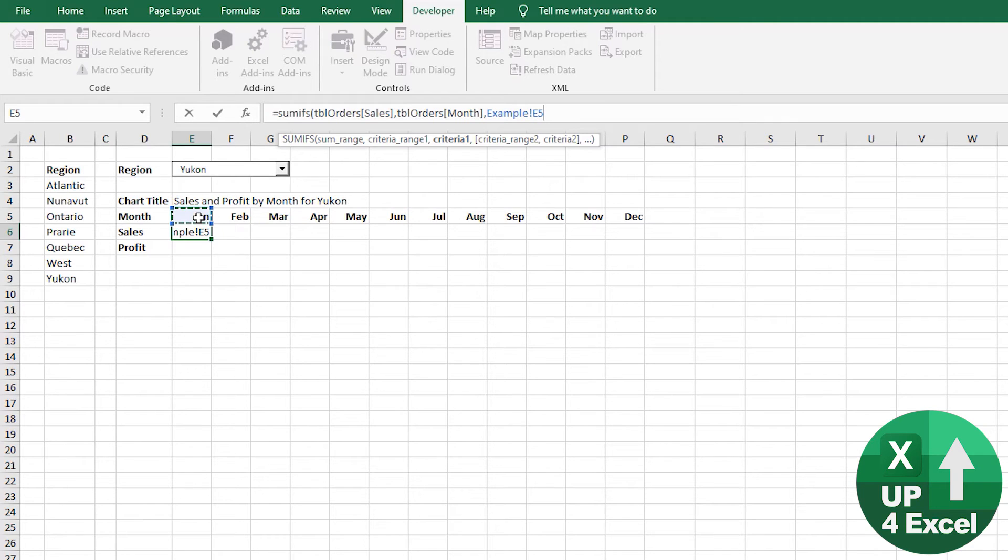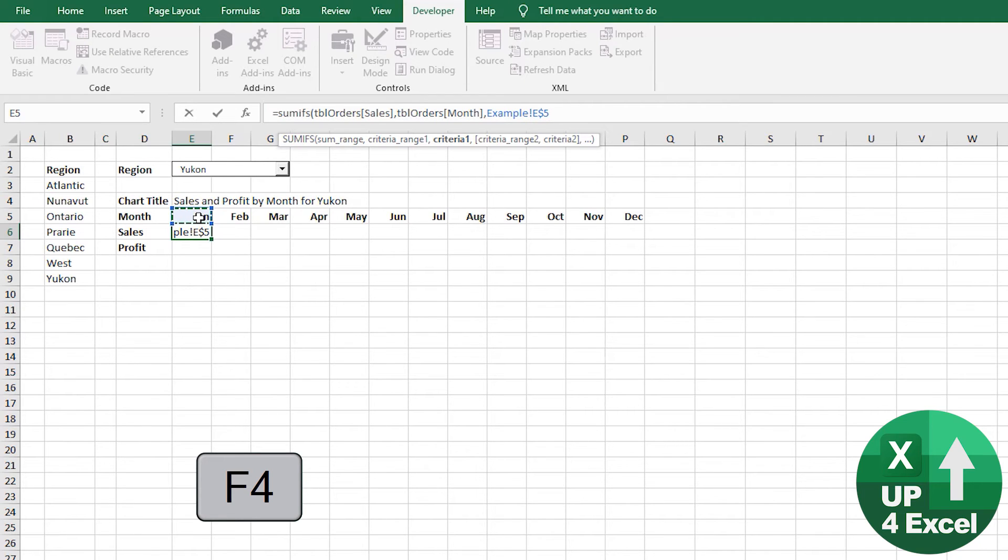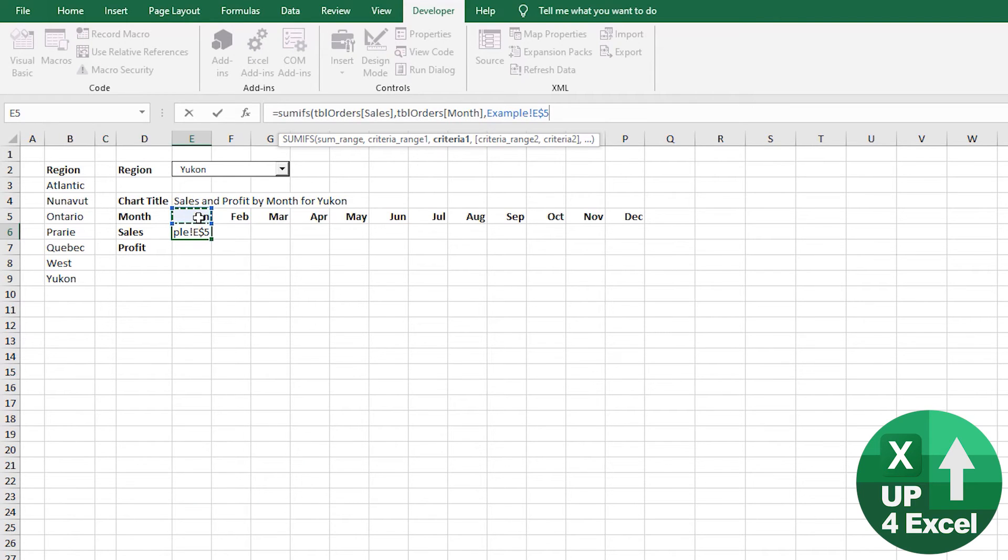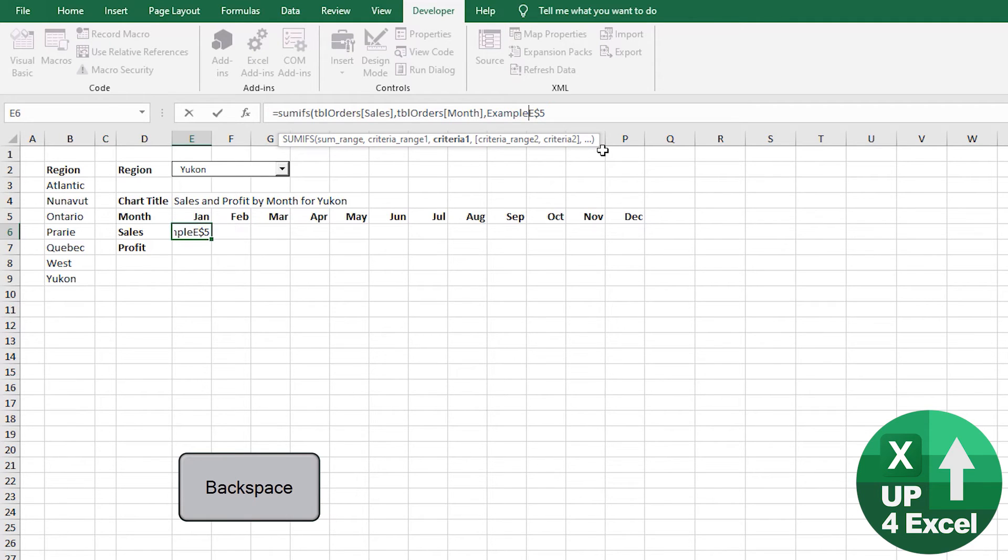And I'm going to hit F4 to fix various parts of the range. Now, what I want to fix is only the row. So I always want it to be on row five. So when I copy this data along, it goes to EF, picks up the various months. And I'm also going to get rid of the sheet name example because you don't need it.